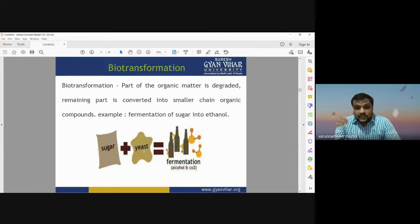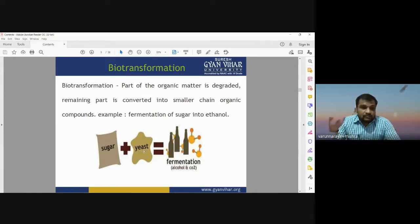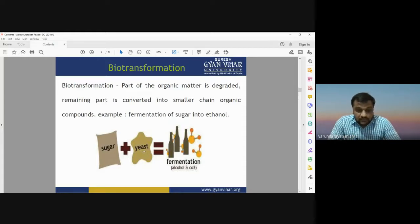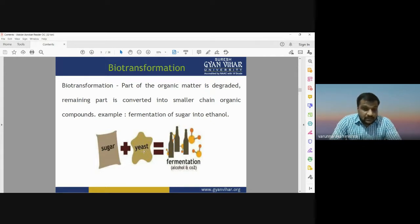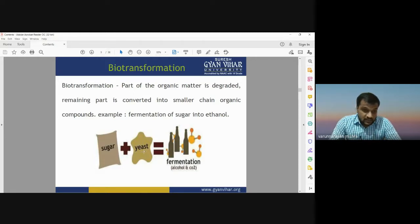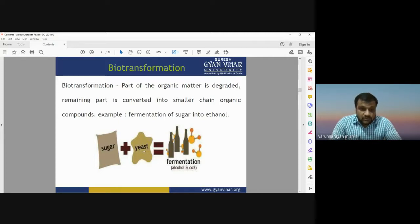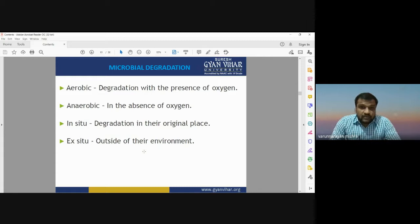Biotransformation means one organic material is converted into another organic material — in other words, the conversion of an organic material into smaller organic compounds. For example, the fermentation of sugar into ethanol or alcohol: sugar is an organic matter having energy source and carbohydrates, and when it undergoes a chemical reaction with yeast, through the fermentation process we get alcohol as a byproduct and carbon dioxide.